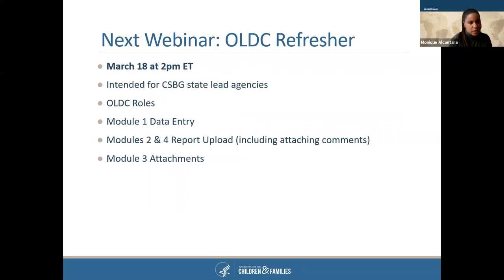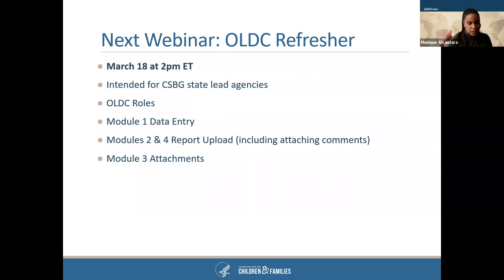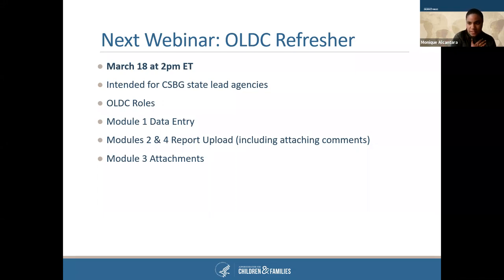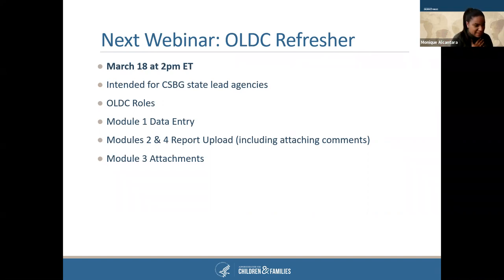I want to remind everyone, especially our CSBG state-led agencies, that we have a webinar on Thursday at 2 p.m. Eastern Time, where we'll discuss OLDC roles, Module 1 data entry, Module 2 and 4 report upload, and Module 3 attachments. I also want to apologize — I did not introduce myself. My name is Monique Alcantara, I'm with the Office of Community Services. Thank you again for joining us today.